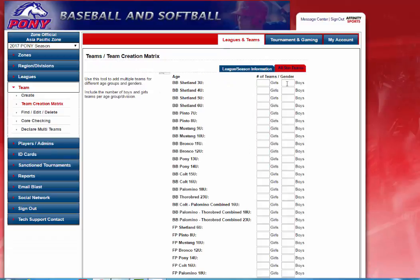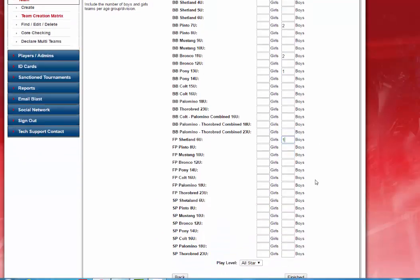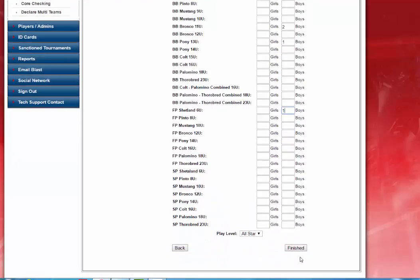On this screen you will go in and set up the number of teams you have by division. For baseball Pinto 7 and under I have two teams. For Bronco 11U I have two teams. I have one Pony 13 and under, and I have a fast pitch Shetland 6U — create one team. Then you will scroll down and click Finish.